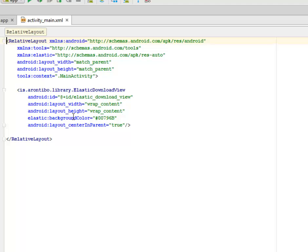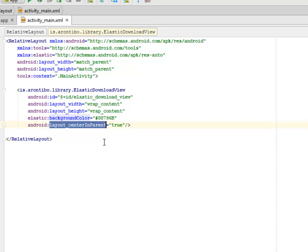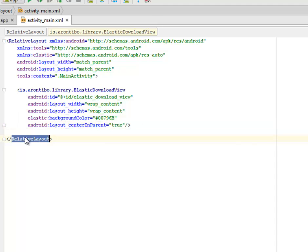The layout width and height wrap content while the background color is sort of, you know, let's say green or so. The layout center in parent is true, a closing relative layout for the parent tag.